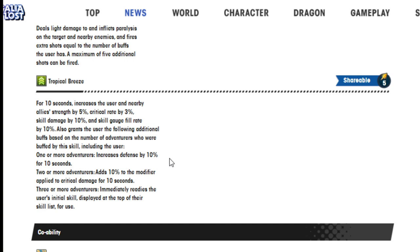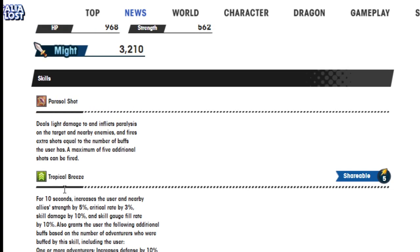Also grants the user the following additional buffs based on the number of adventurers who were buffed by this skill, including the user. One or more adventurers increase defense by 10% for 10 seconds. Two or more adventurers add 10% to the modifier applied to critical damage for 10 seconds. Three or more adventurers immediately readies the user's initial skill displayed at the top of their skill list for use.